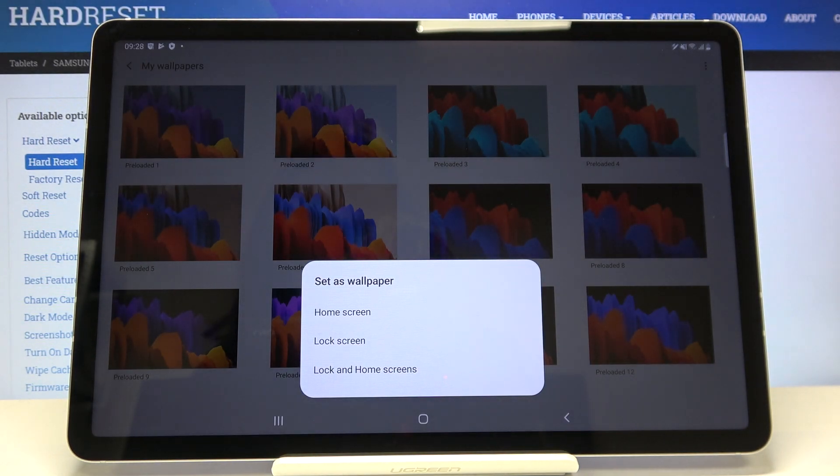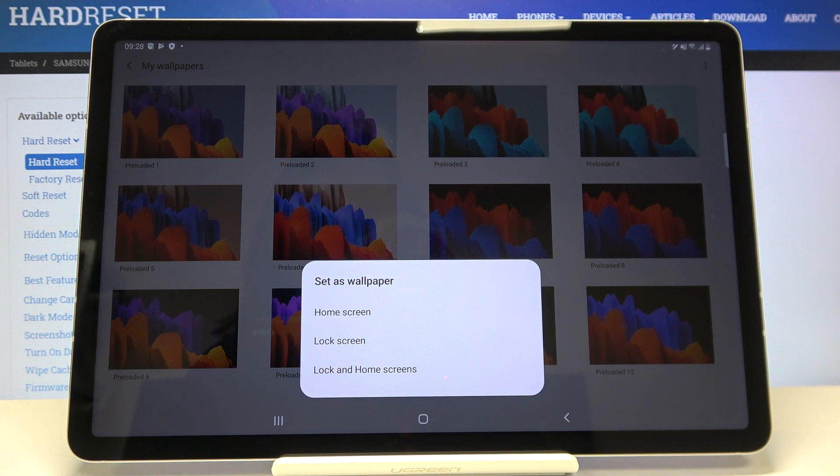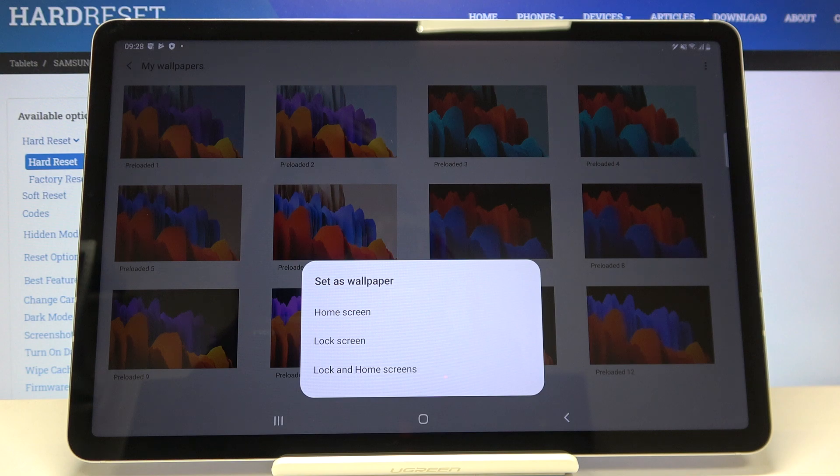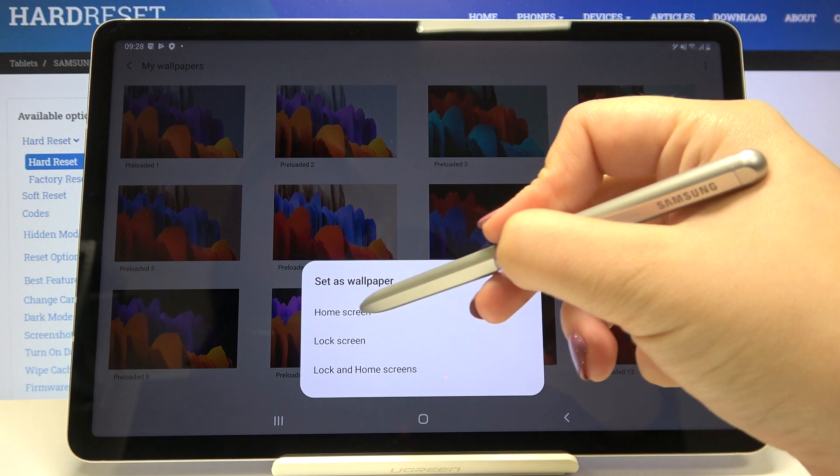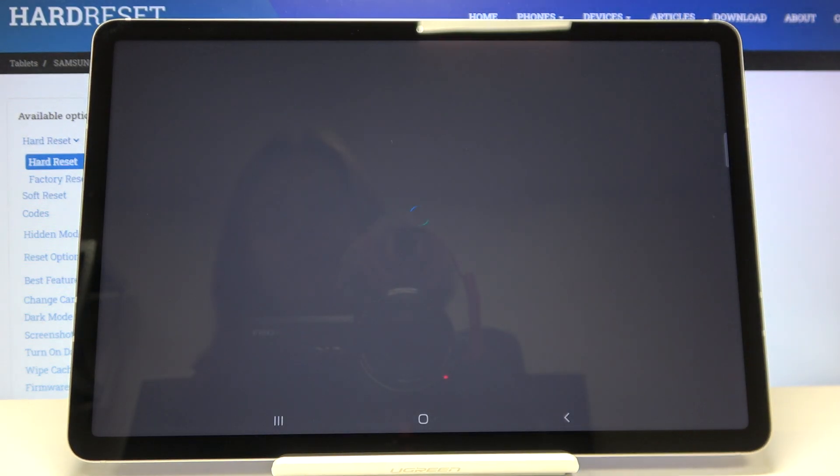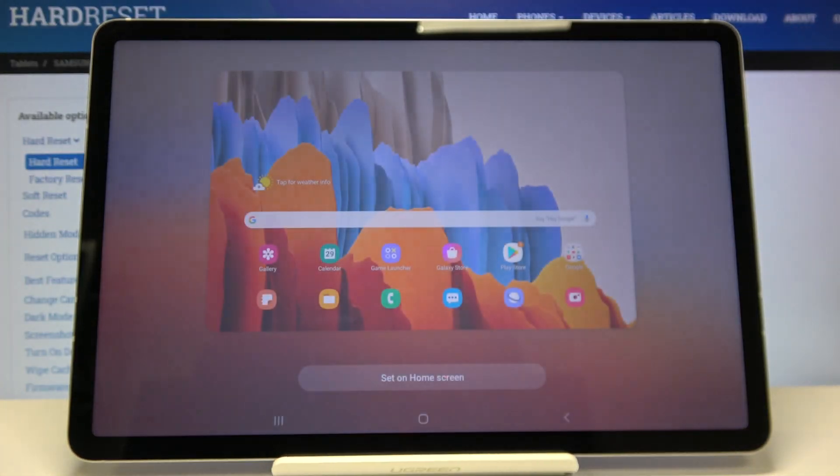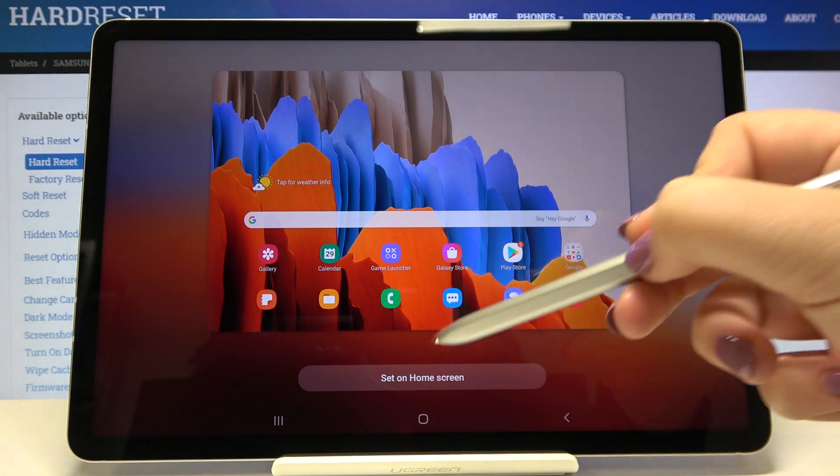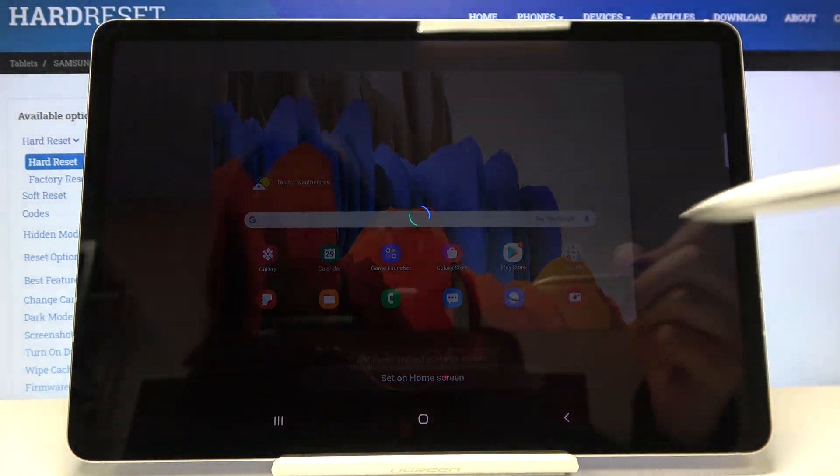Now we can decide where we want to set our wallpaper. We can set it on our home screen, lock screen or both. So let me pick for example home screen. Now let's tap on set on home screen.